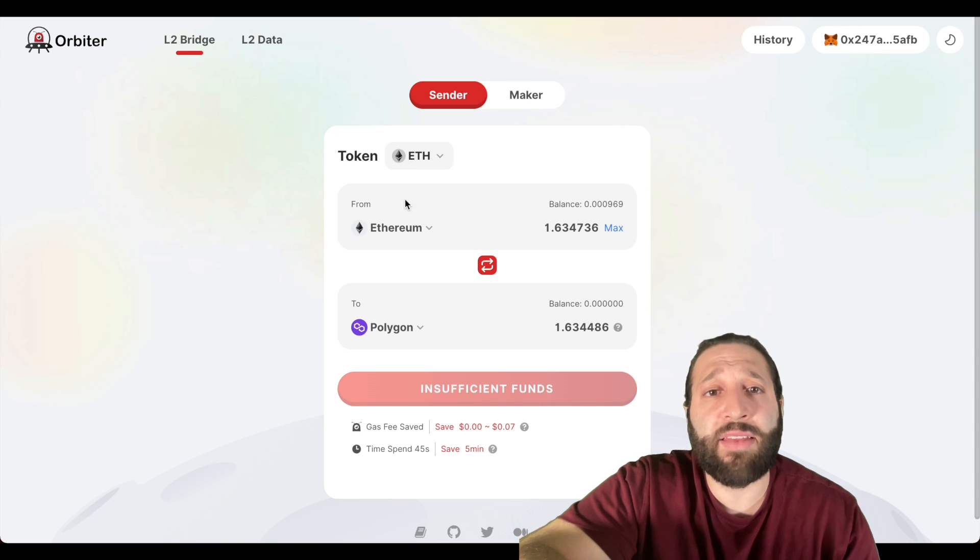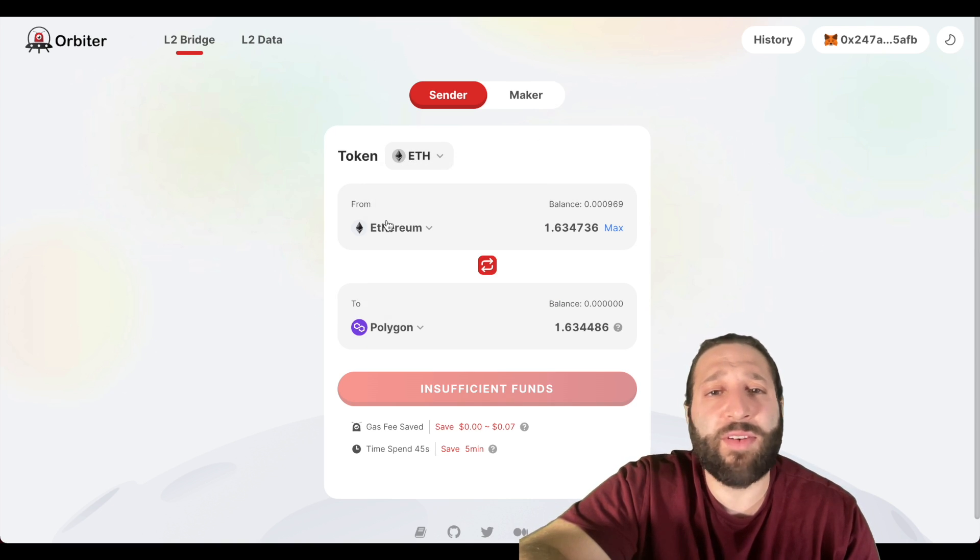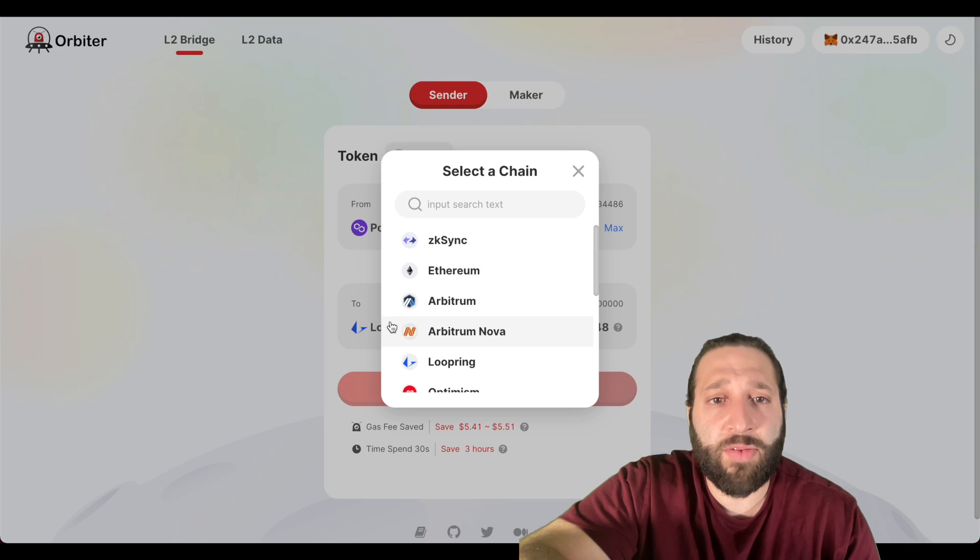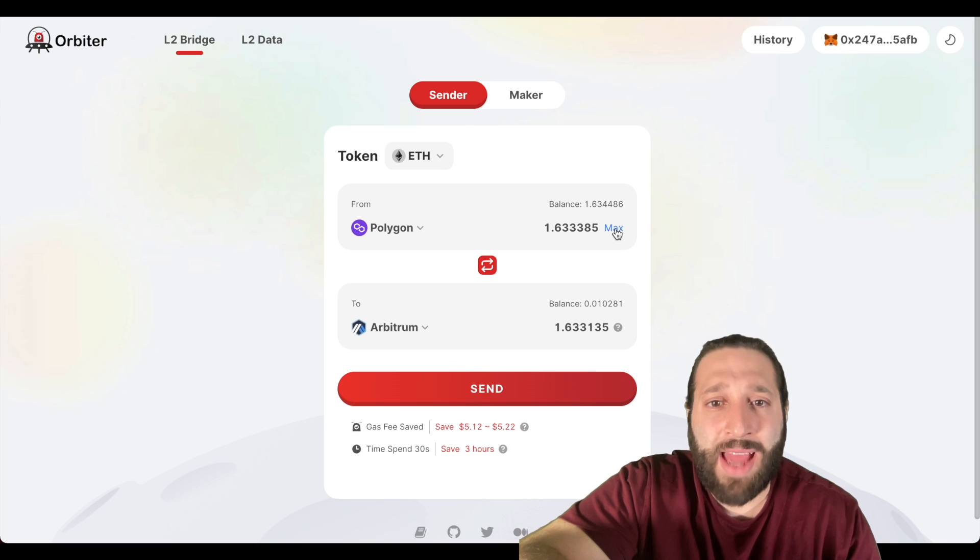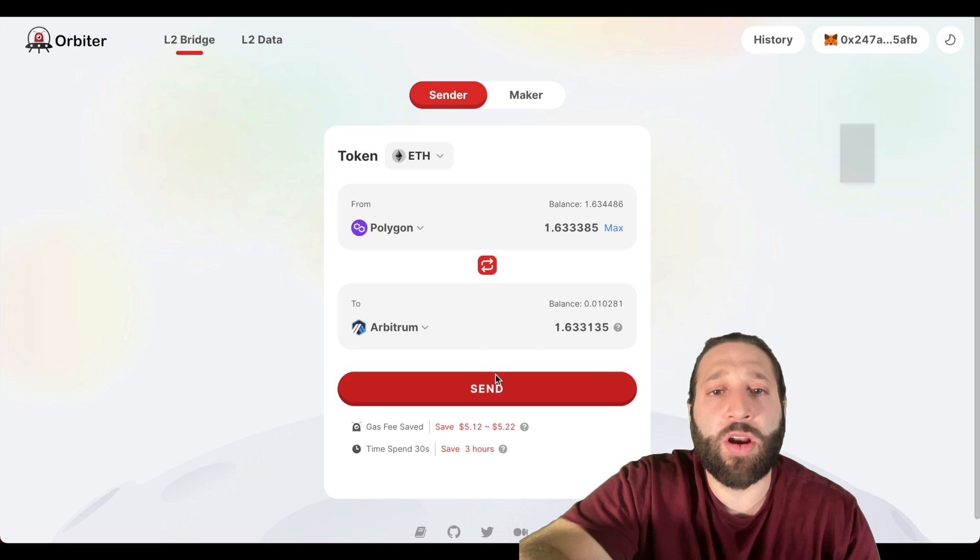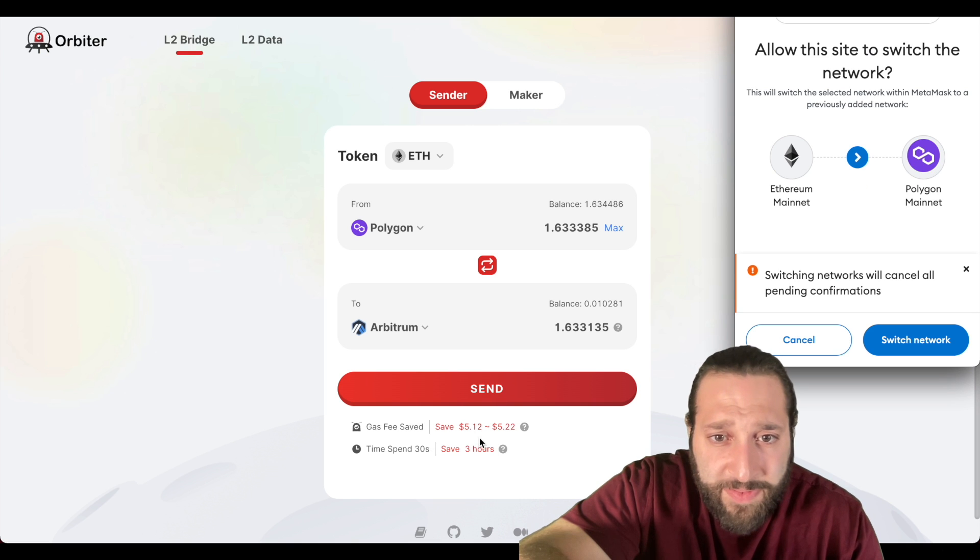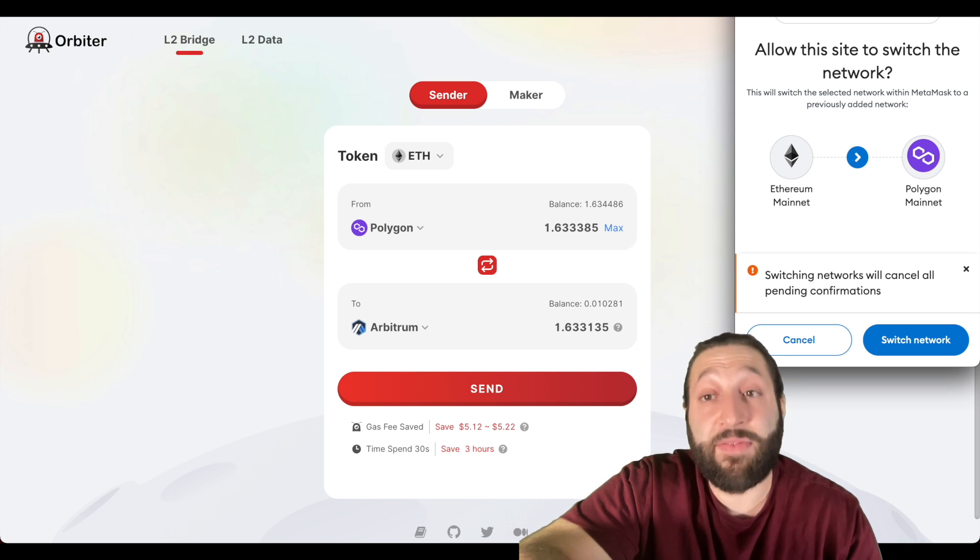Awesome, the transaction has completed. It was actually very quick. Now we're going to send the ETH from the Polygon network to a different network. Let's switch over to Polygon right here and let's go to Arbitrum. Let's go max amount of Ethereum, we're going to send that from Polygon to Arbitrum.